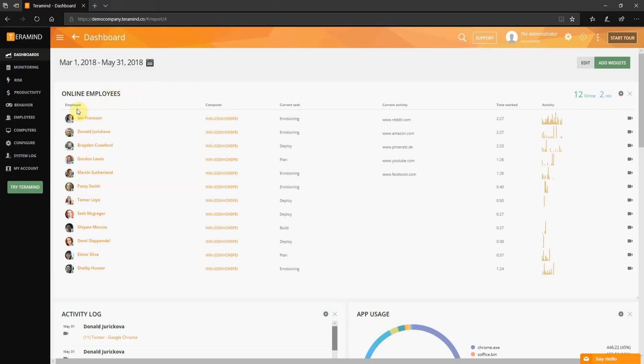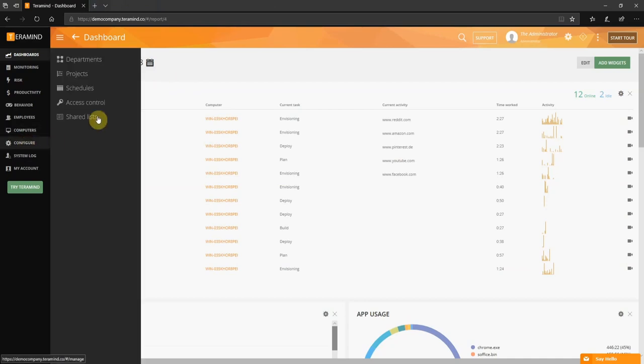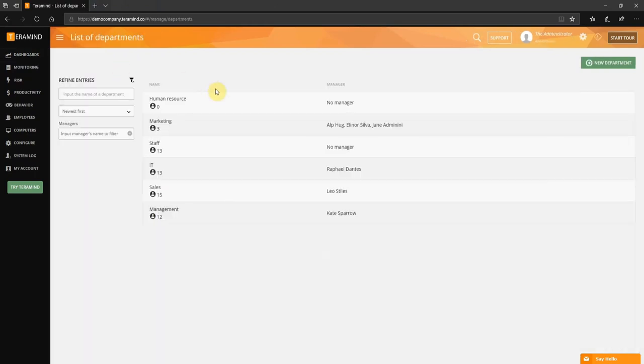With Teramind you can create departments to match your organizational structure or create additional virtual departments. After you create the necessary departments you can assign employees and later track tasks for those departments. Bear in mind with Teramind's on-premise solution you have the flexibility to integrate Active Directory and automatically create department list based on the data provided. From the left hand side of the Teramind dashboard select configure and then department.